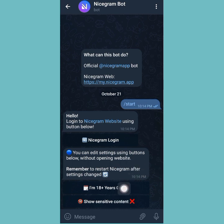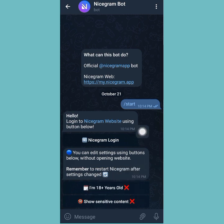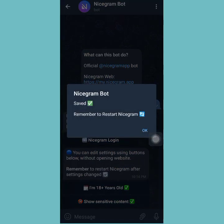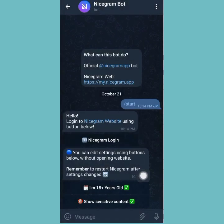What you want to do right here is show the sensitive content — you can see that it is currently toggled off. You can use the editing settings buttons below without opening the website. Remember to restart NiceGram after. So the next thing is to toggle the sensitive content icon. Once you do that, remember to save, and then you have to restart Telegram.